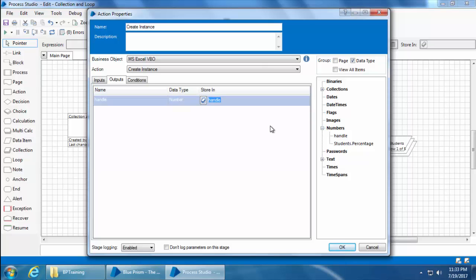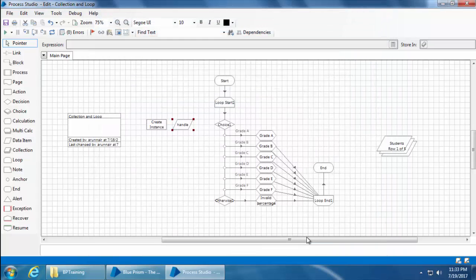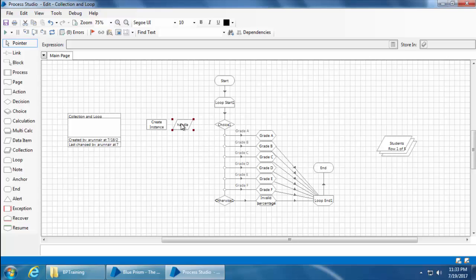You can give any other name for the data item. All you need to do is simply type that name before you click this create button. Anyway, I'm going to click OK and you can see that the data item handle is created. I'll just drag it to the right.